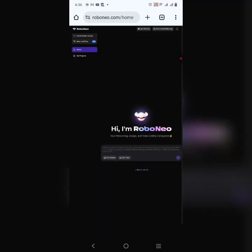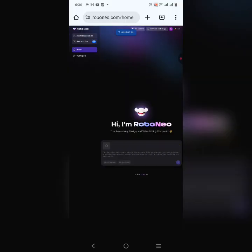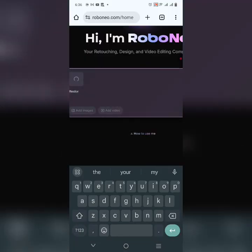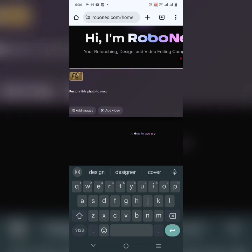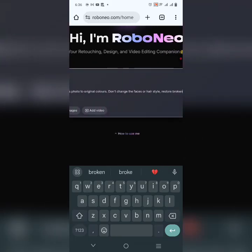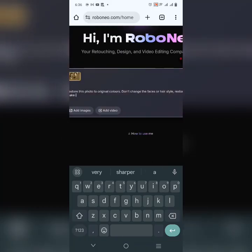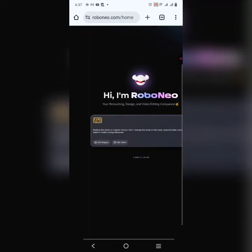Let's go back to the home page because I want to add an image and give it a prompt. I'm adding the image now. I'm going to say: 'Restore this photo to original colors. Don't change the faces or art style. Restore broken parts and make it modern and professional.'